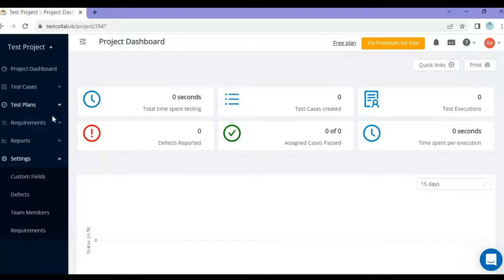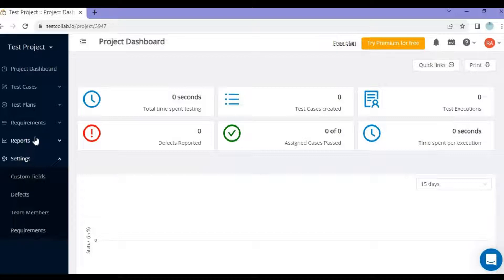On the left navigation we also have the test plan, requirements, and reporting. We will cover each of these topics individually in later sessions. For today we'll focus on the project component.